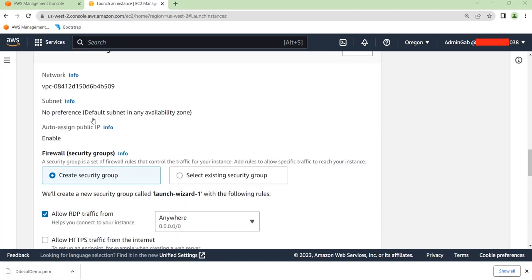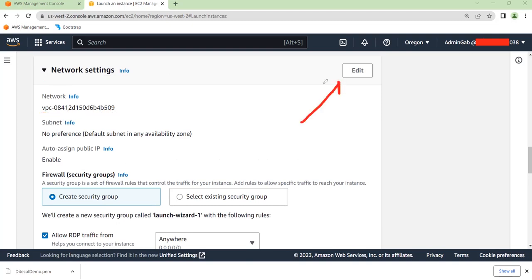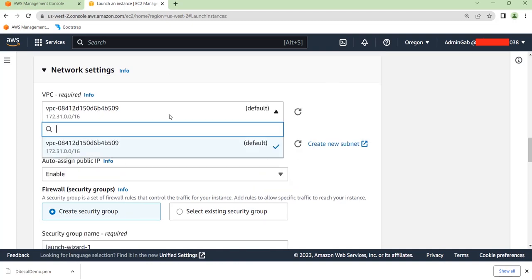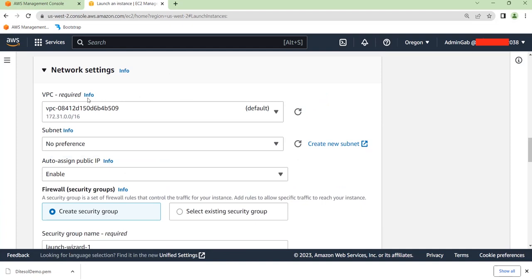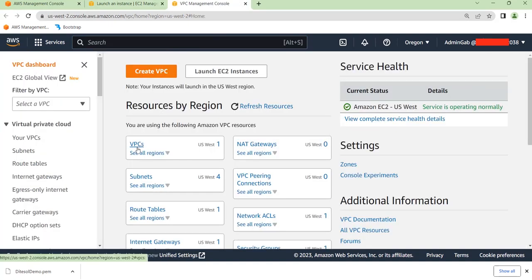Now let's go to the network settings. If you don't specify a VPC, it will use the default Amazon VPC. We don't want that, so I'm going to click Edit. As you can see, I only have the default Amazon VPC. So in order to create a VPC, I'll search for VPC up here and open it in a new tab.